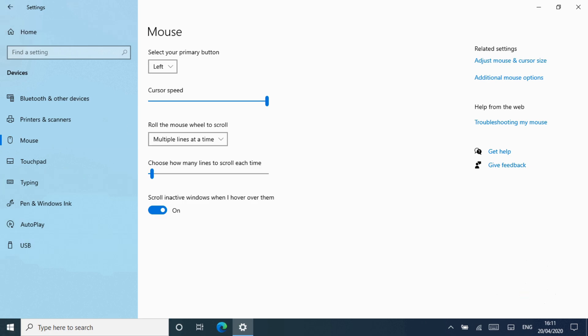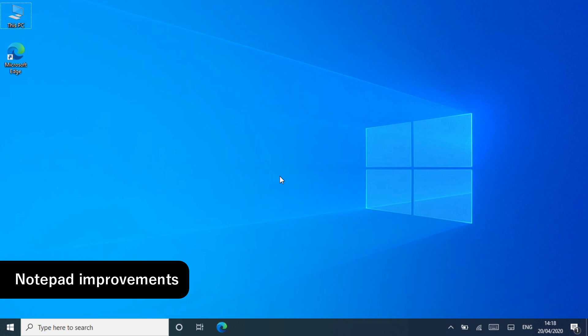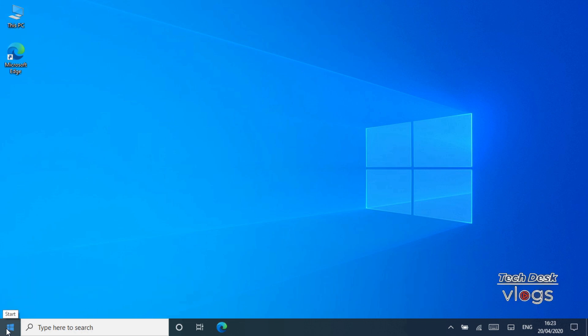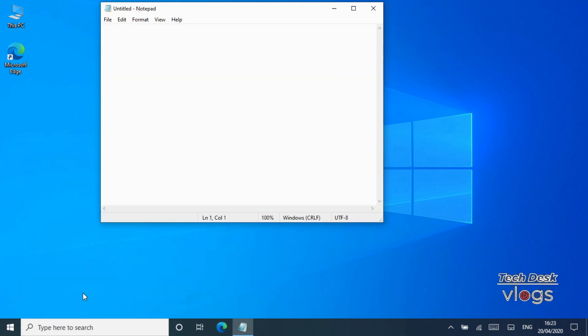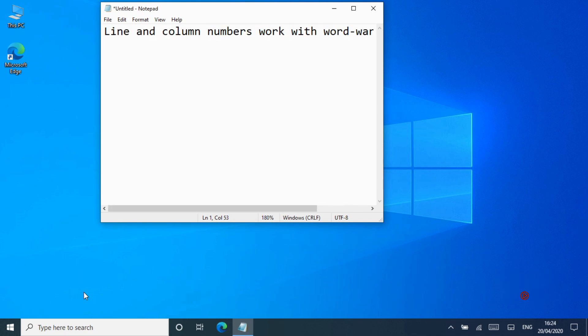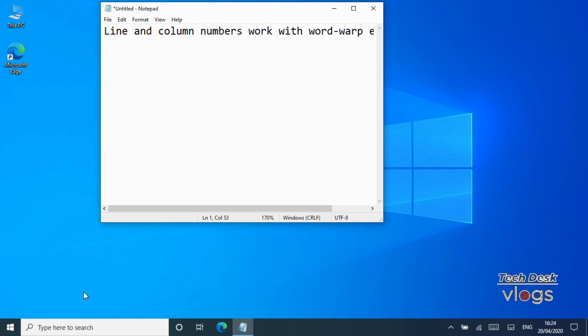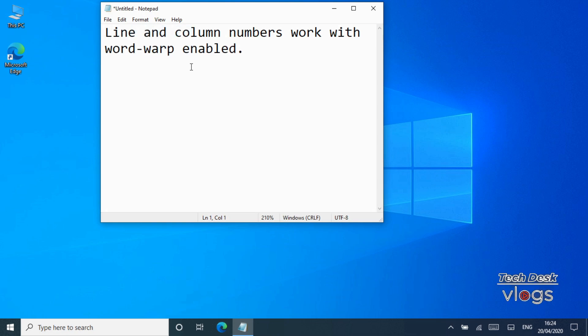Feature number seven: Notepad improvements. Notepad has been a well-loved text editor in Windows. Word wrap is enabled to automatically wrap text to new lines. Word wrap is still optional, of course, and you can toggle it on or off by clicking Format, Word Wrap. Notepad now allows you to zoom text quickly, making it larger or smaller. Notepad is now Store updatable.